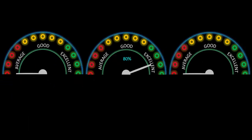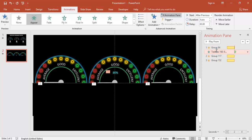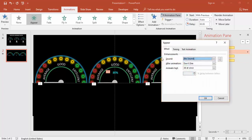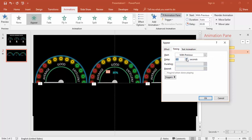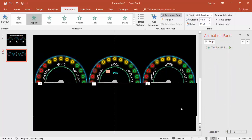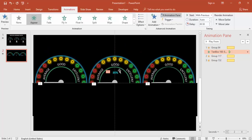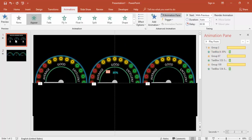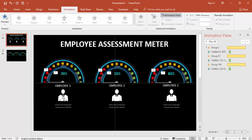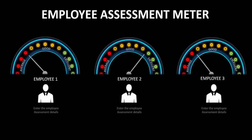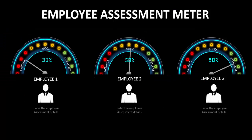Set the percentage text animation to After Previous with maybe a 0.5-second delay. Once done, add the employee name and an icon for each speedometer. The final result will look like a polished HR assessment slide.